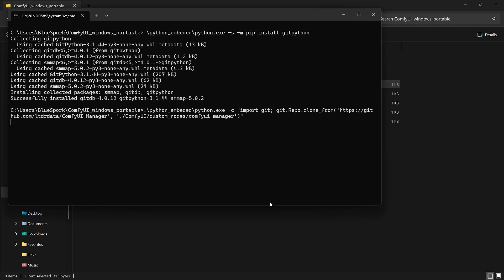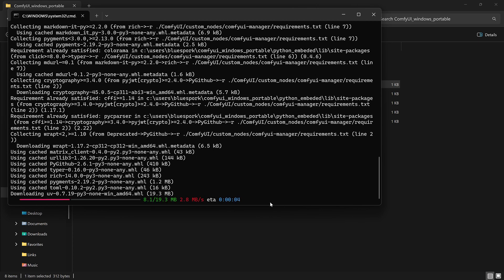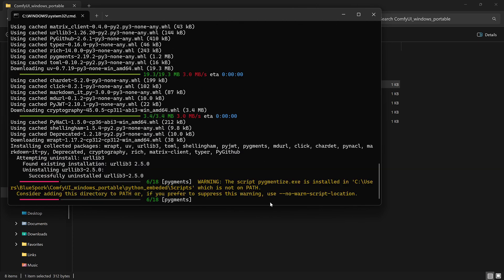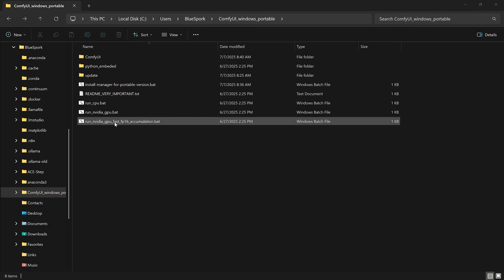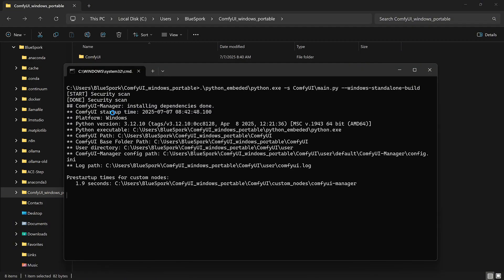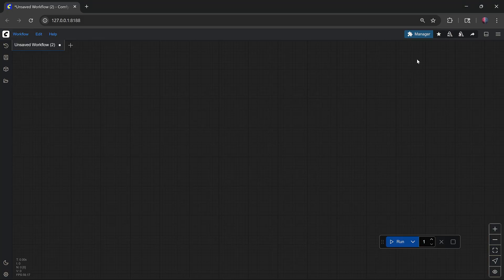Wait for the Manager to install. Once it's done, make sure you close all ComfyUI windows, both the command prompt and the browser. Then start ComfyUI again, and you should see the Manager showing up.